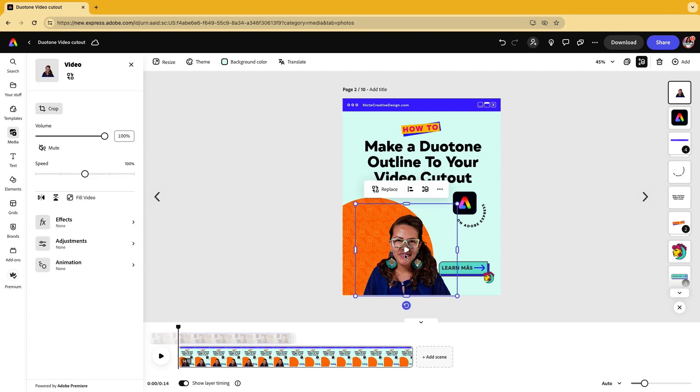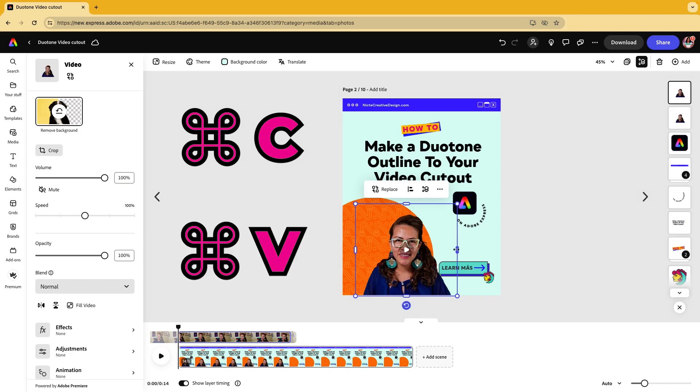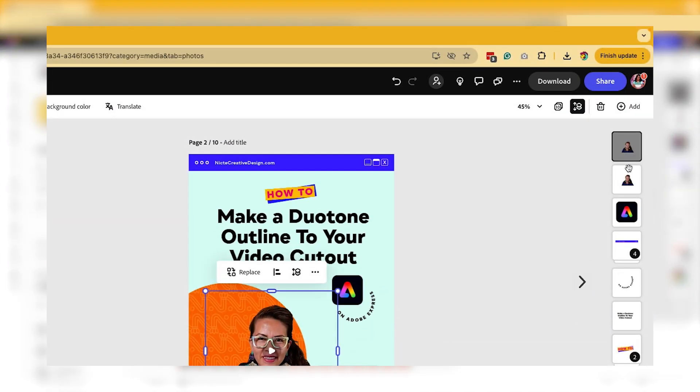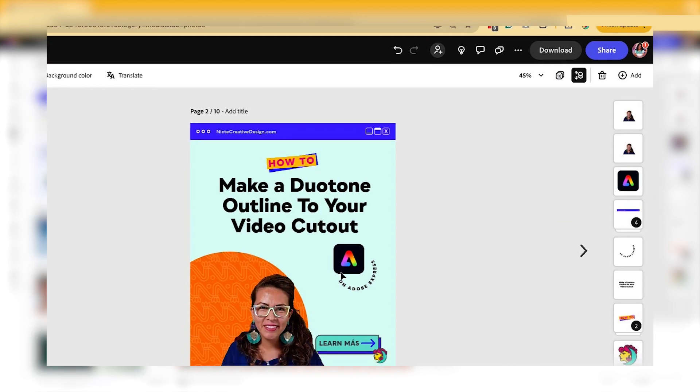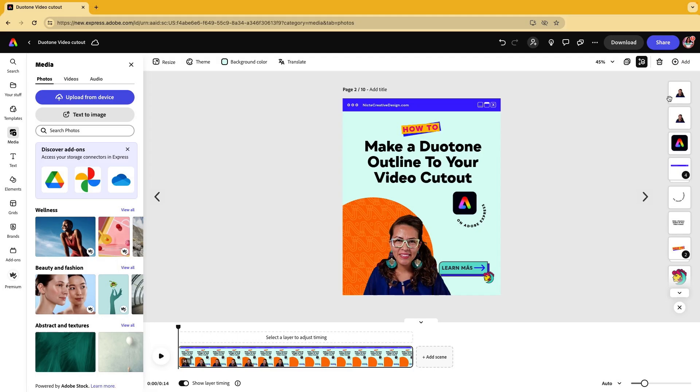Now here's the magic. You want to select your image and duplicate it. You can either just use your keyboard shortcuts or do command C, command V on your Mac keyboard. Now we can see it on our timeline here that the image or the video has been duplicated.